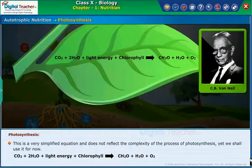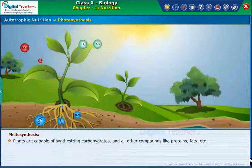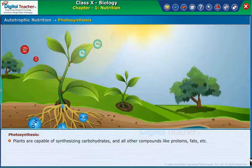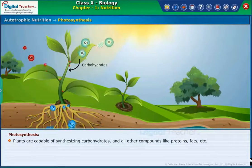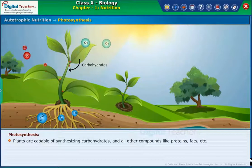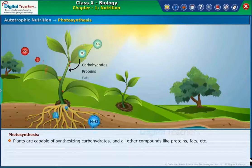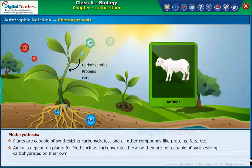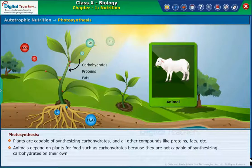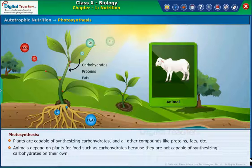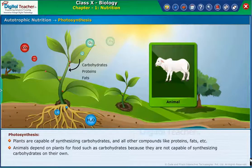Yet we shall use it for now. Plants are capable of synthesizing carbohydrates and all other compounds like proteins, fats, et cetera. Animals depend on plants for food, such as carbohydrates, because they are not capable of synthesizing carbohydrates on their own.